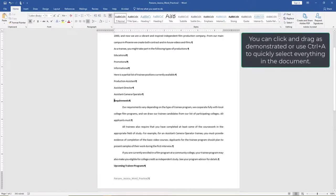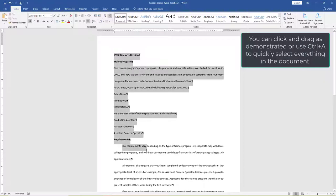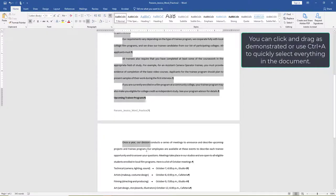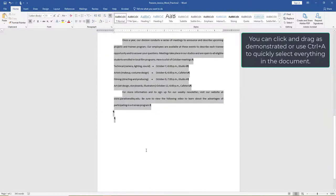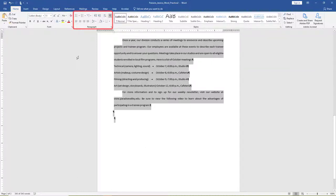Starting at the top of your document, select all of the text in the document. On the Home tab, in the Paragraph group, select Align Left.